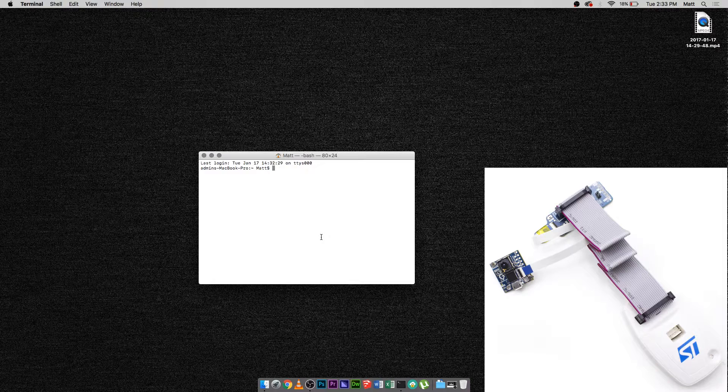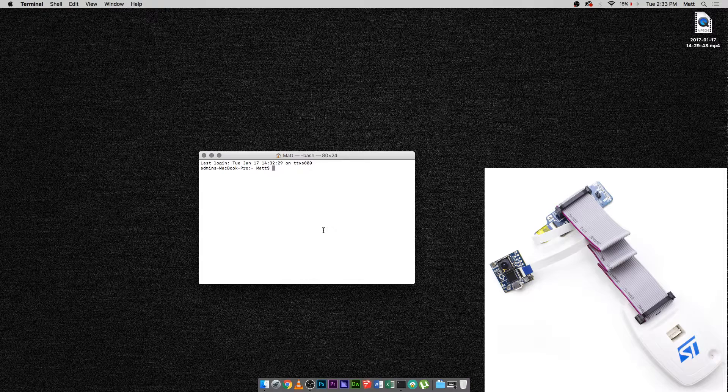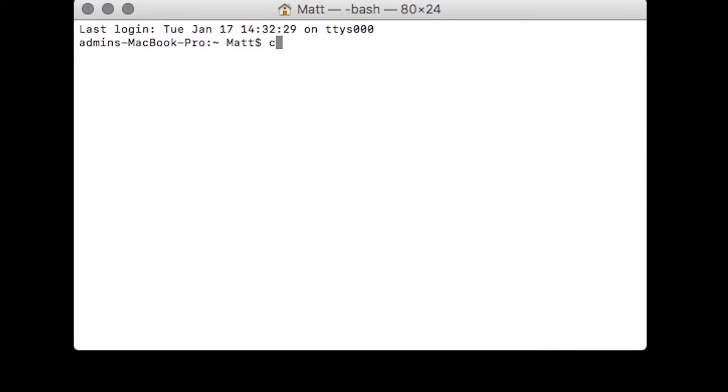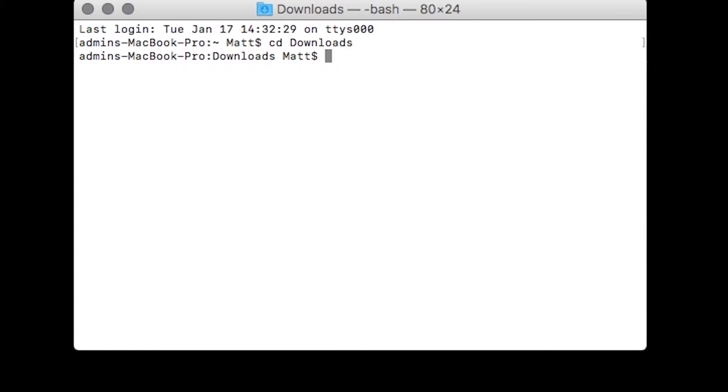Next, plug the ST-Link into your computer, then plug in the Micro USB into the Pure Thermal 1 and your computer. Navigate to the extracted folder in Terminal.